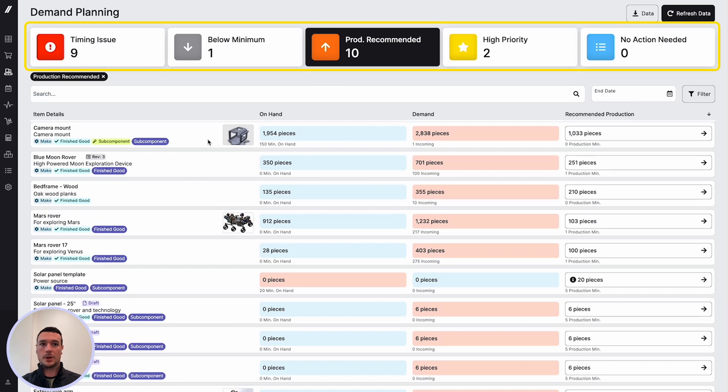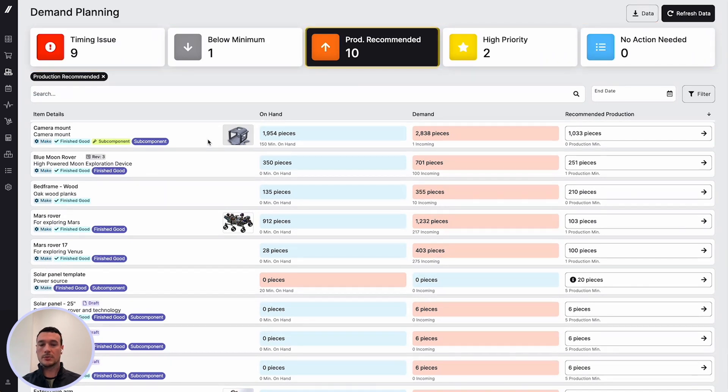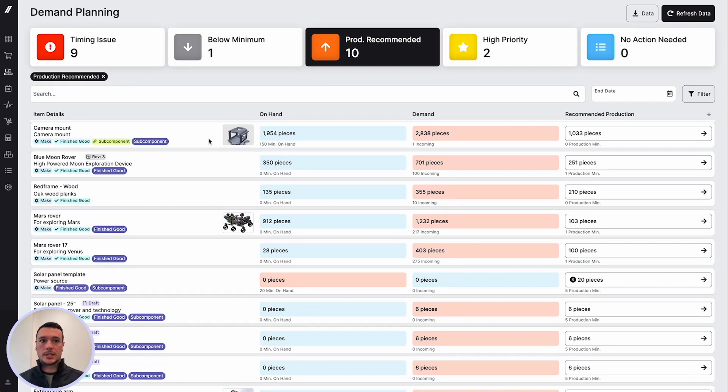The KPIs at the top are alerting you to things to take action on, and this list will automatically filter to items where production is recommended. Let's take a look at how some of this is calculated.